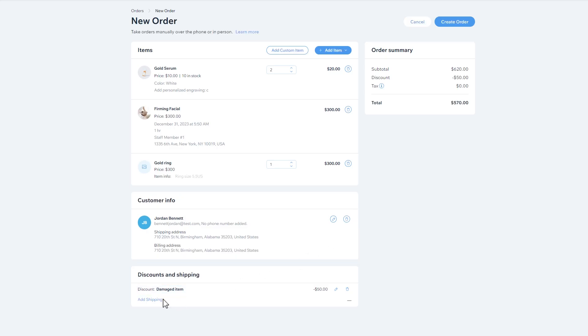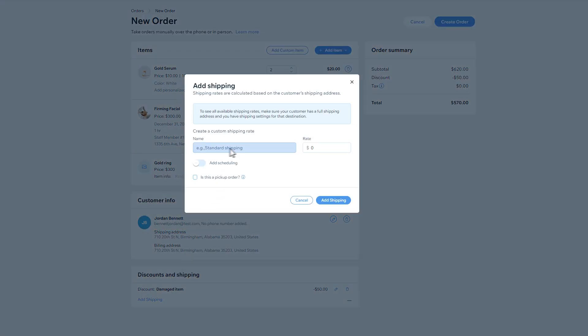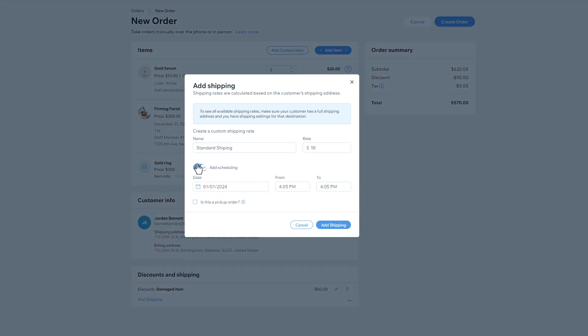Now let's add shipping. If you want to use a location-based shipping rate, make sure the customer has a shipping address. Choose from one of your available shipping, delivery, or pickup options.